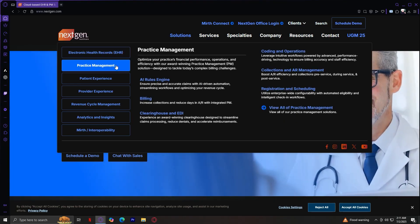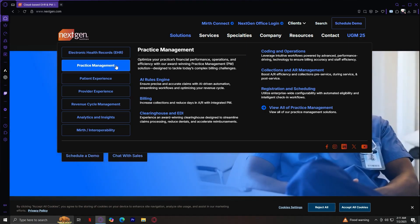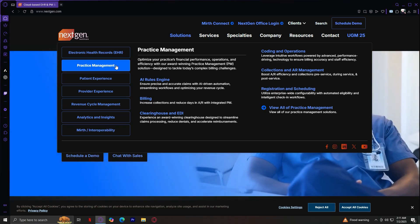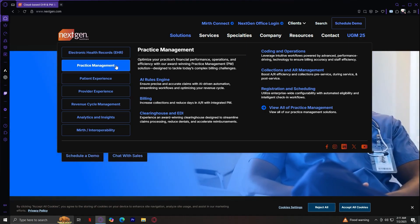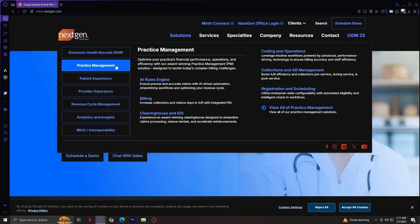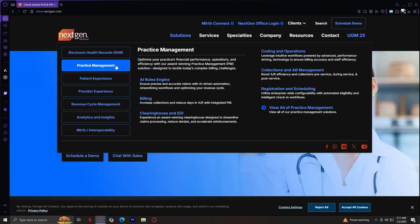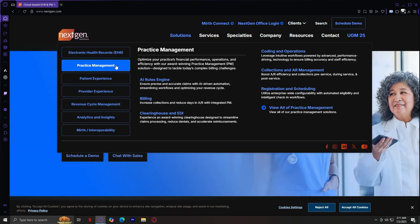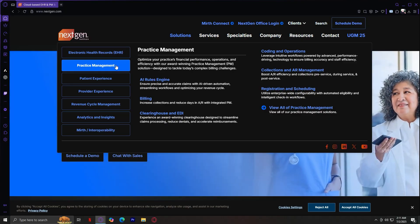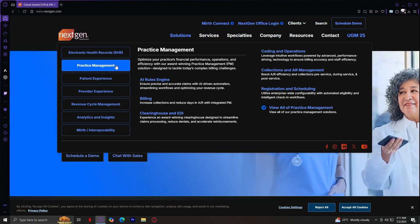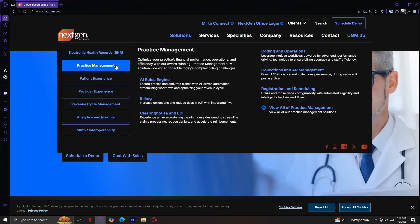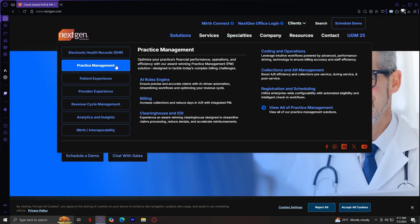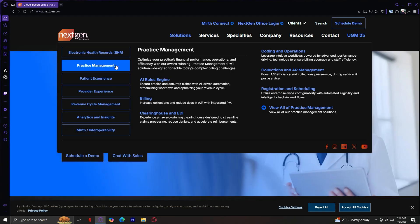Next up is Practice Management. In here, it covers billing, scheduling, coding, claims, and collections. Its AI-driven rules engine ensures claims accuracy. Once again, you've got the coding and operations, collections and AI-management, AI rules engine, registration and scheduling, billing, and clearing house and EDI.